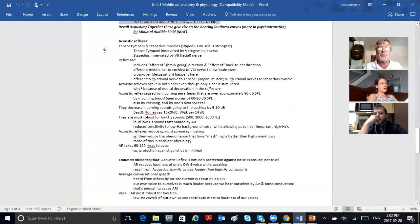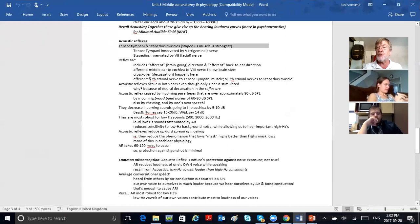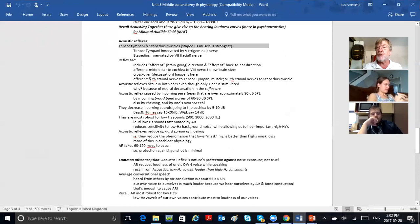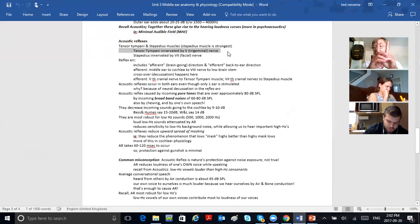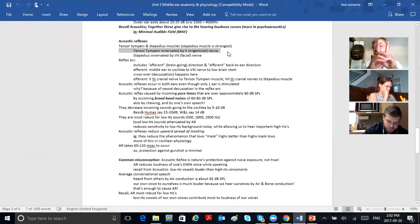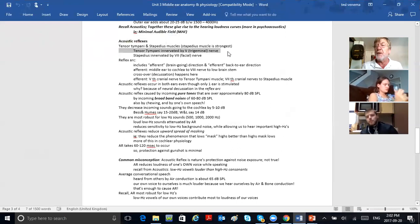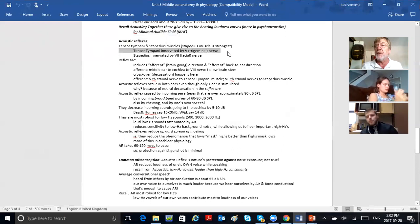The tensor tympani muscle and the stapedius muscle — the stapedius is the strongest of the two. It's small but the strongest. The tensor tympani muscle is innervated by the fifth cranial nerve. The stapedius receives its message from the seventh cranial nerve. You have 12 pairs of cranial nerves coming off the brainstem. The eighth pair is for hearing. The fifth and seventh are involved with your acoustic reflexes. The seventh cranial nerve also allows you to smile — seventh cranial nerve paralysis gives you Bell's palsy.